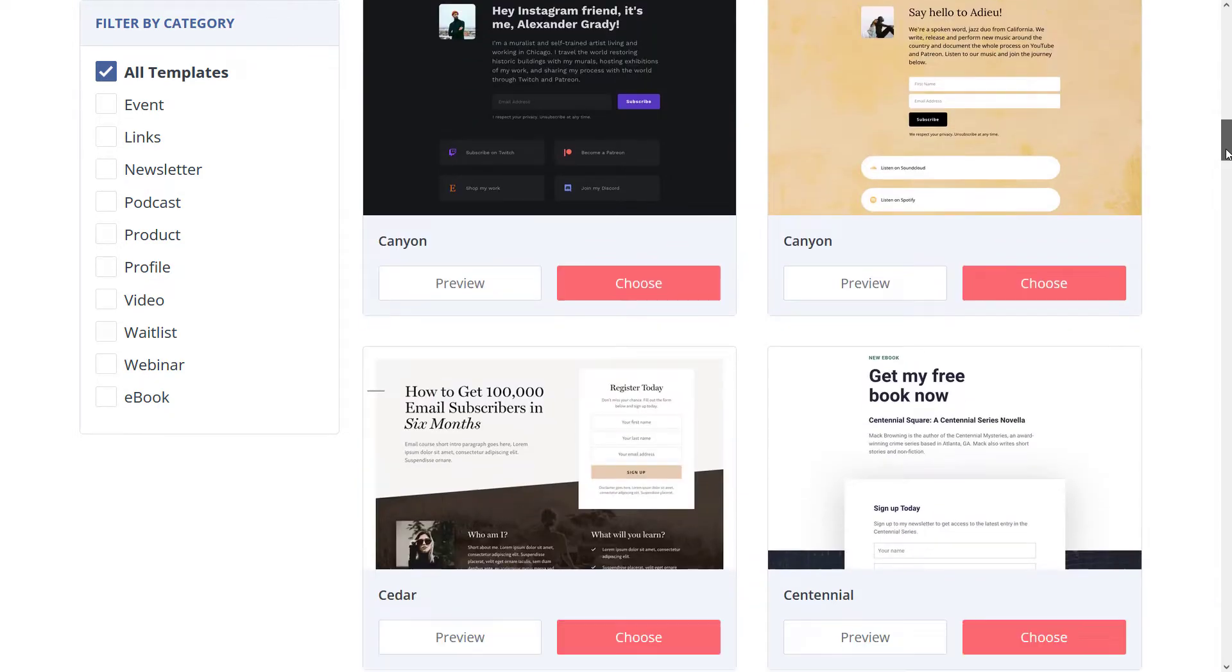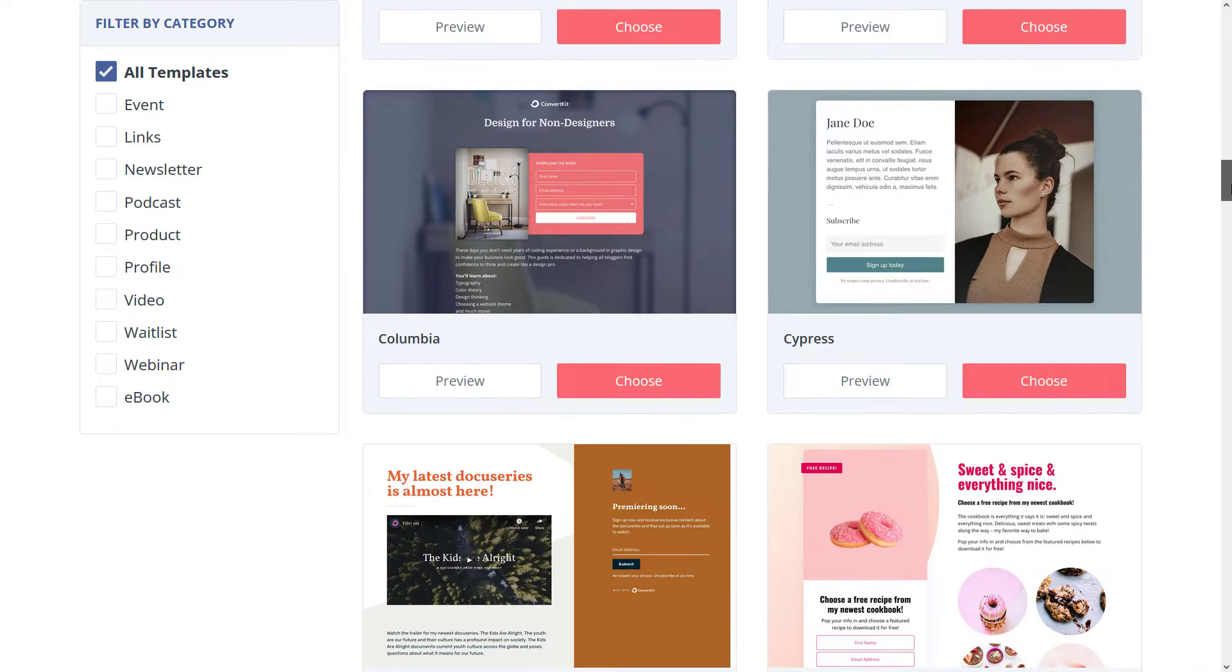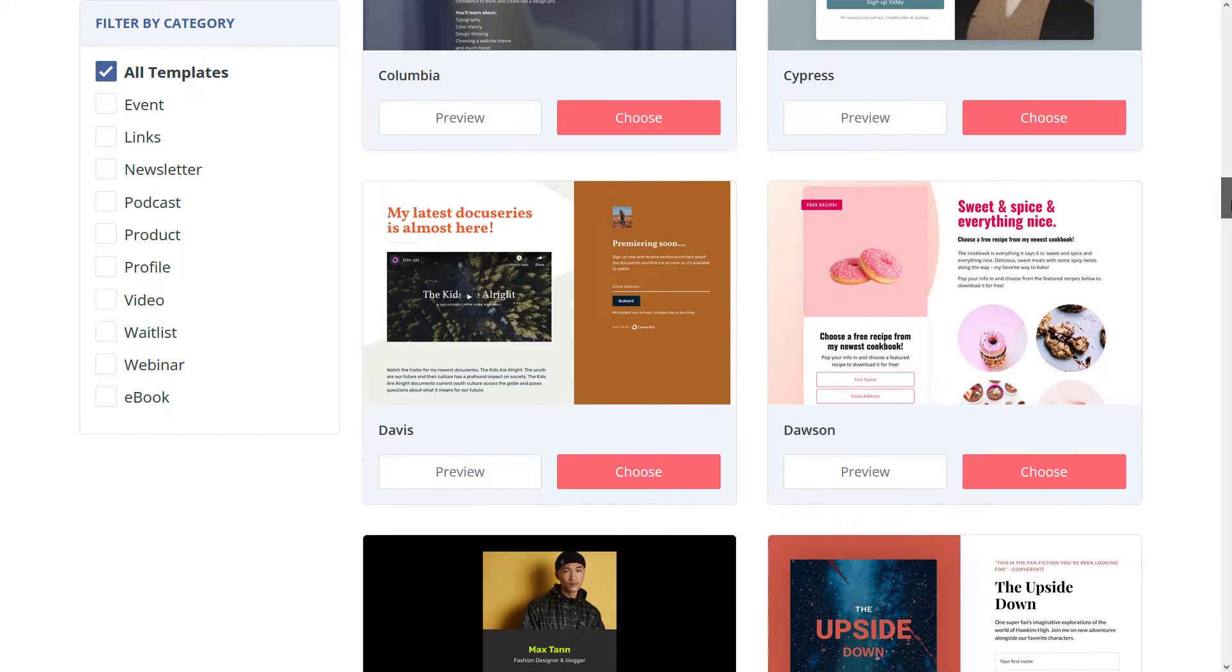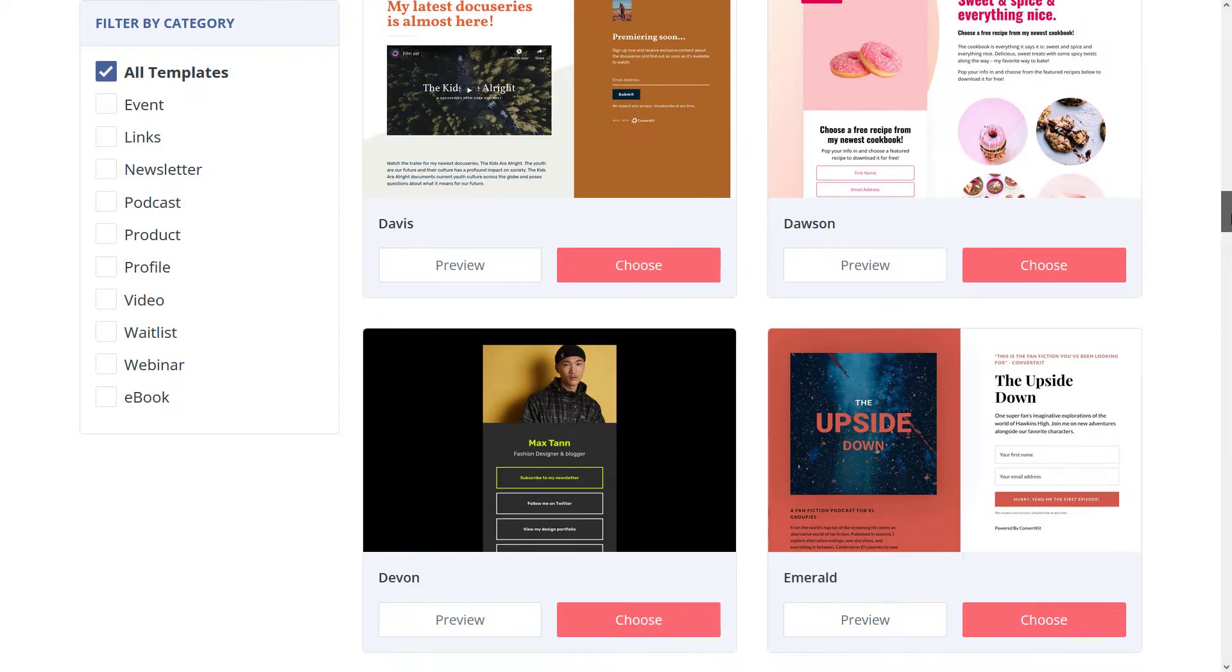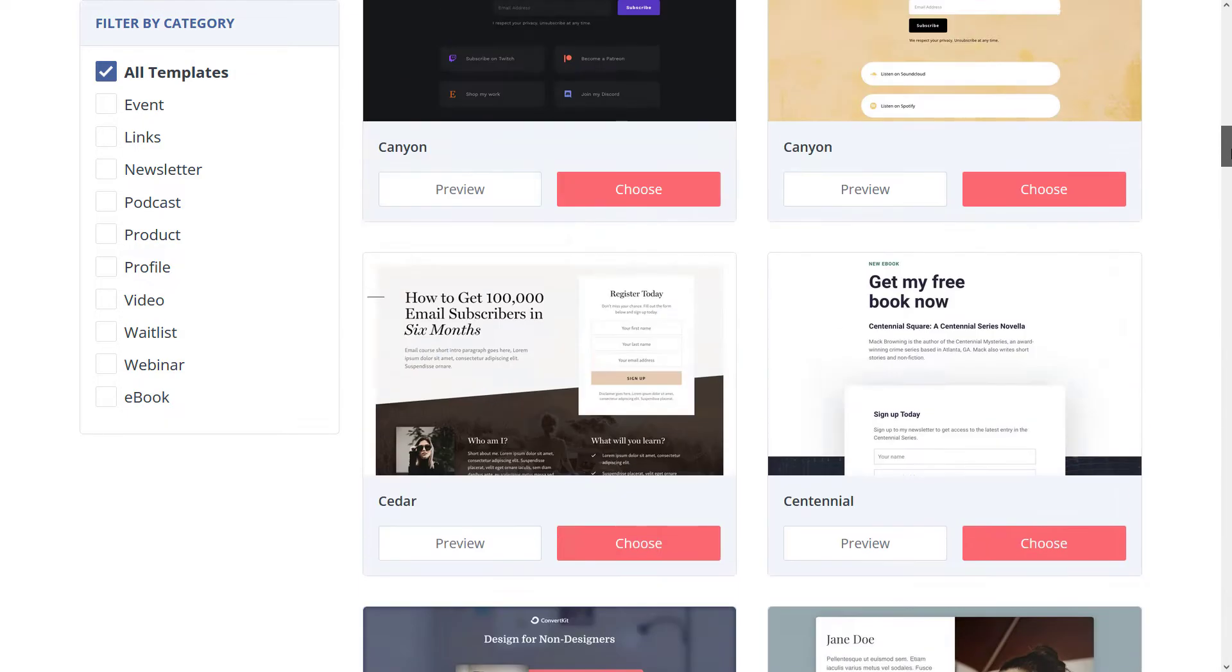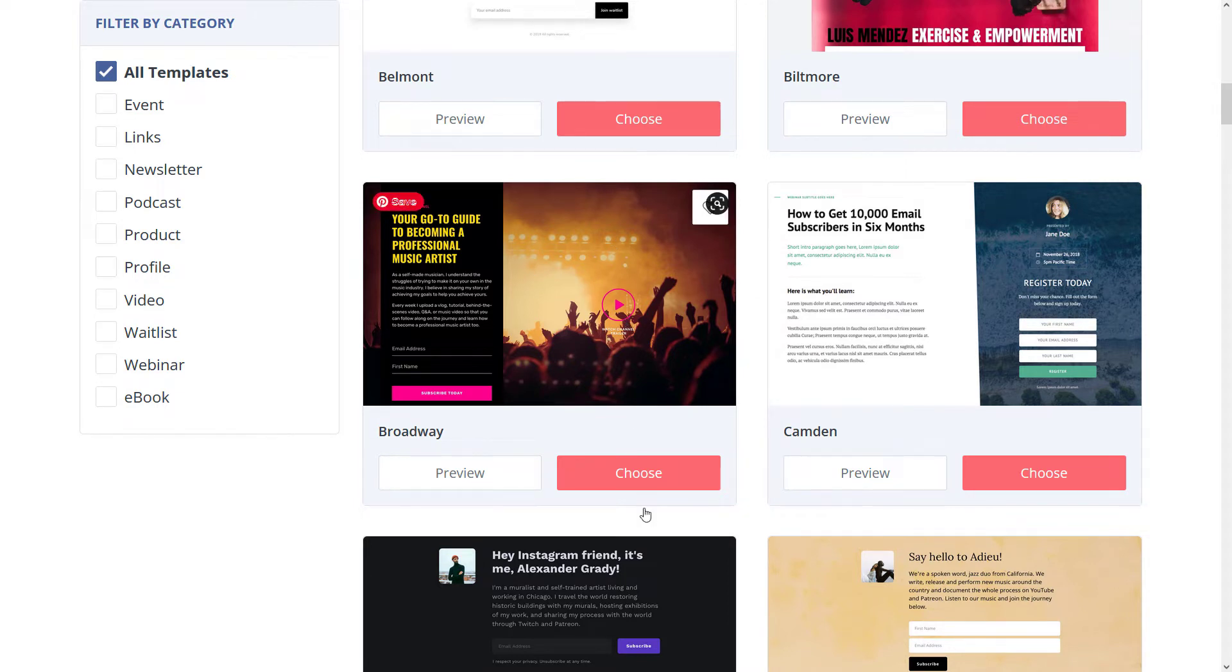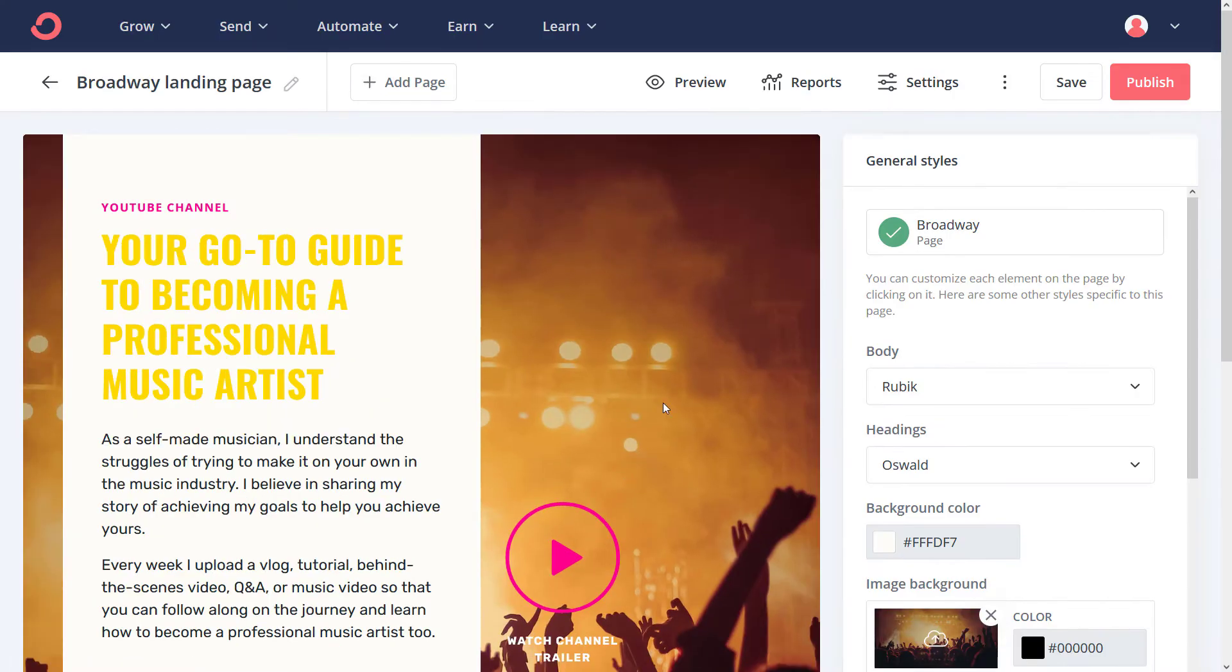One thing to keep in mind is just obviously how much information you need on that page, whether it's minimal or a lot. Some have more information, some have less. We're going to choose something pretty basic, like this one here to get started. Now, it has a video there, but we're just going to choose this and check it out.